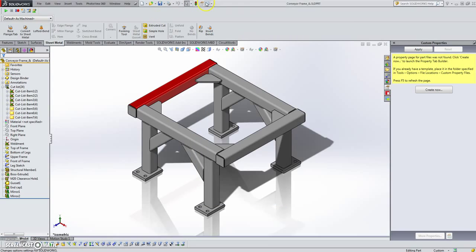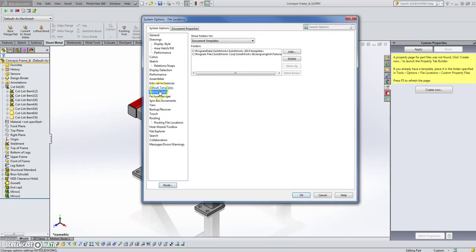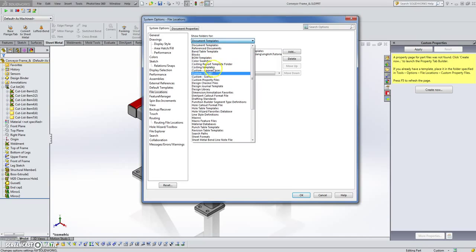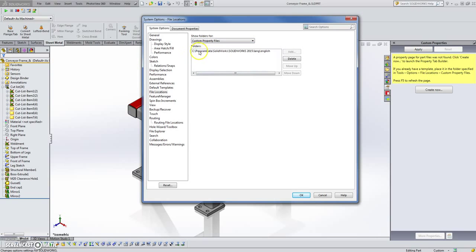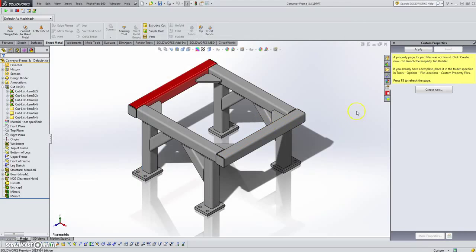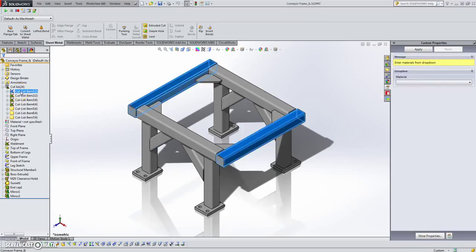Go up into Tools > Options > File Locations > Custom Property Files. That's where SOLIDWORKS is looking for that template. This is critical because when you click on a cut list item it's going to go looking for that template and give you whatever you saved in that location under that template name.